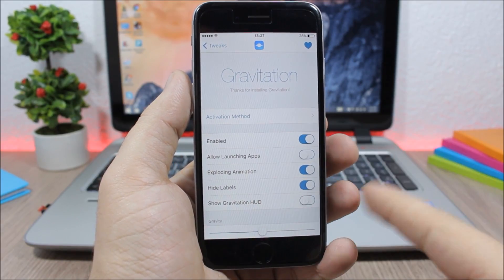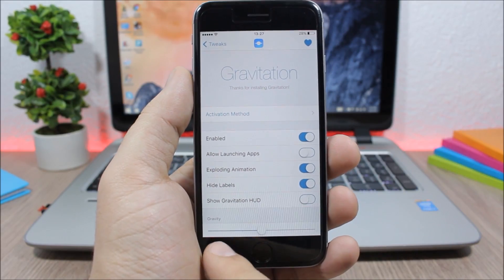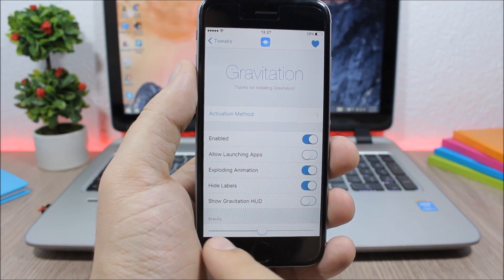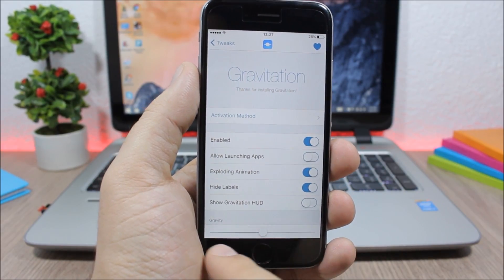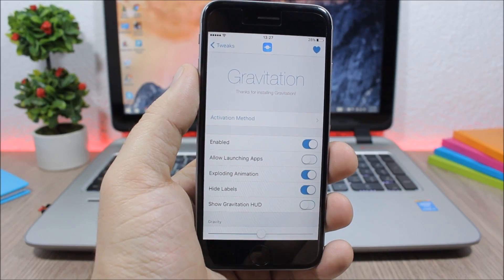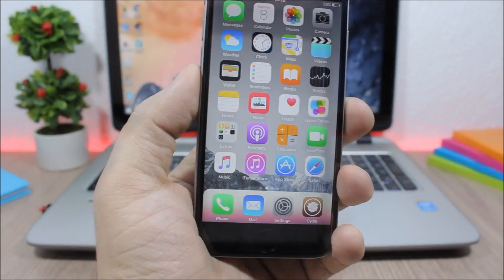Then here you can allow app launching, enable exploding animation, hide the labels, show the gravity hood, and you can set the amount of gravity with the slider right here.